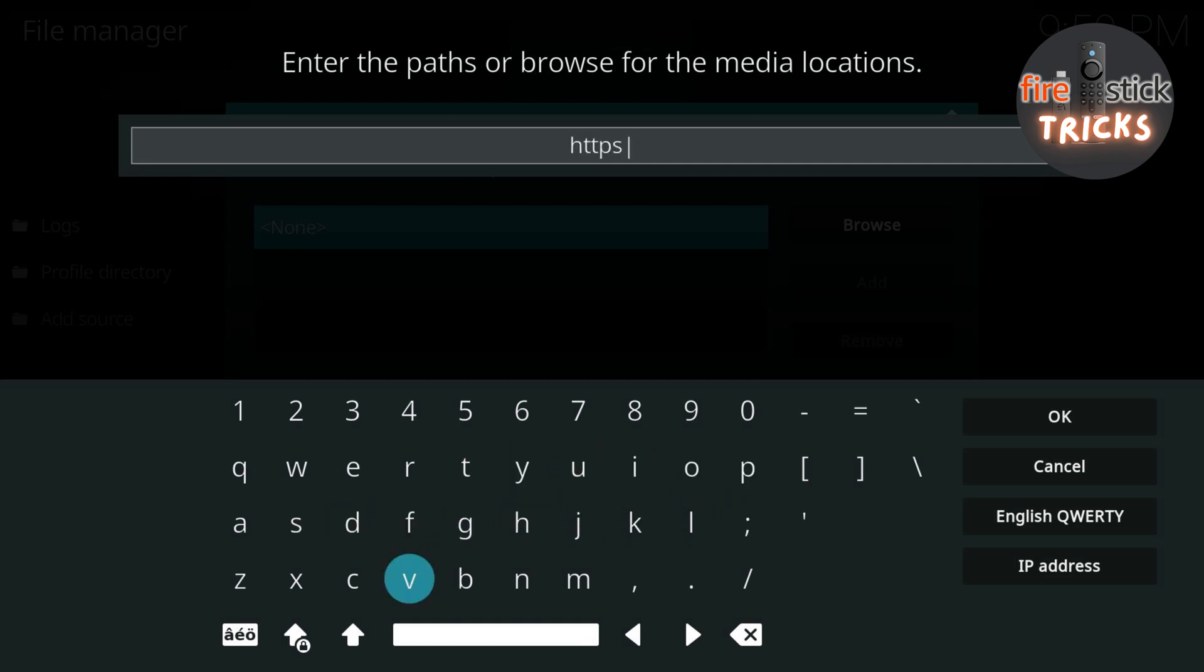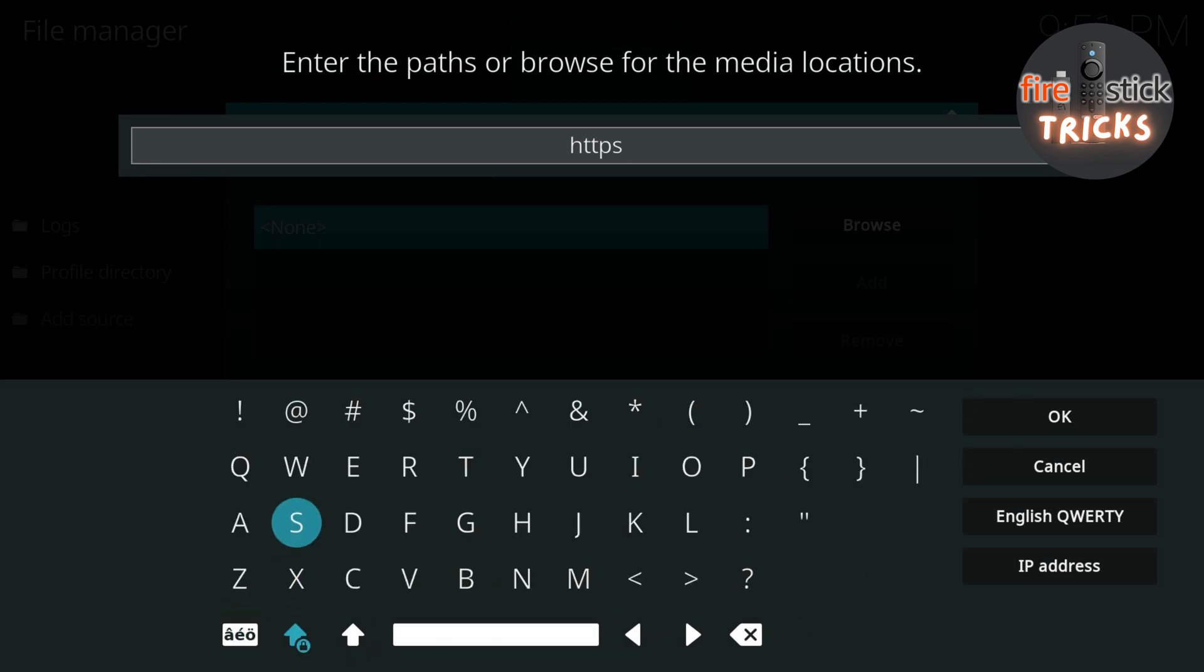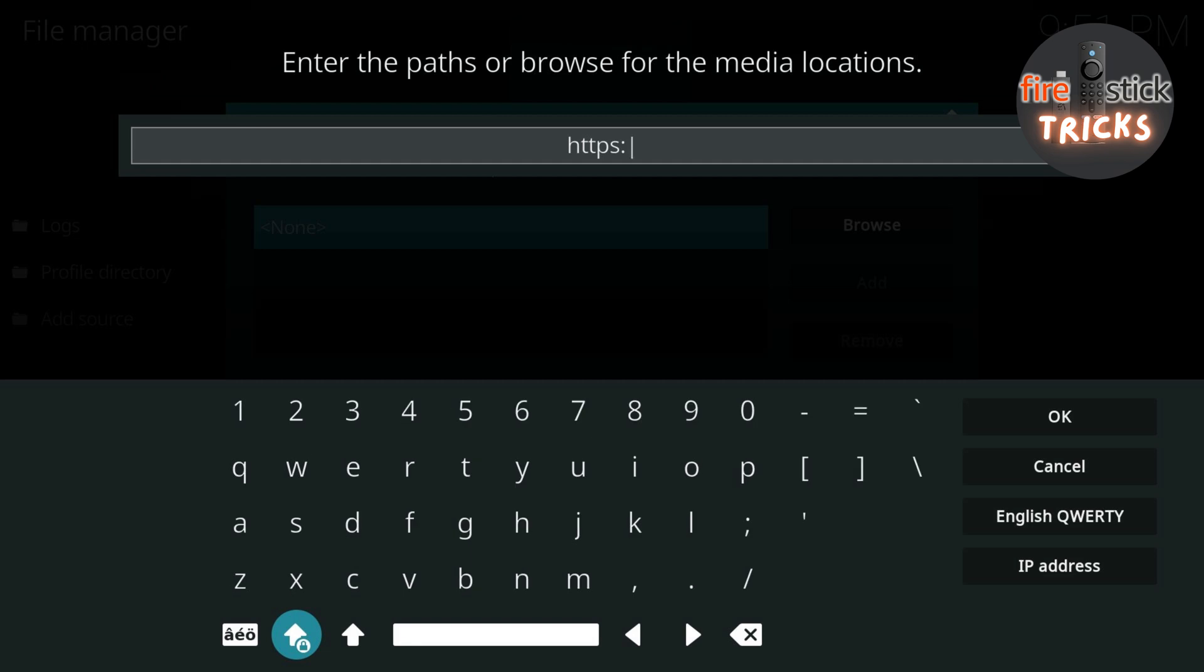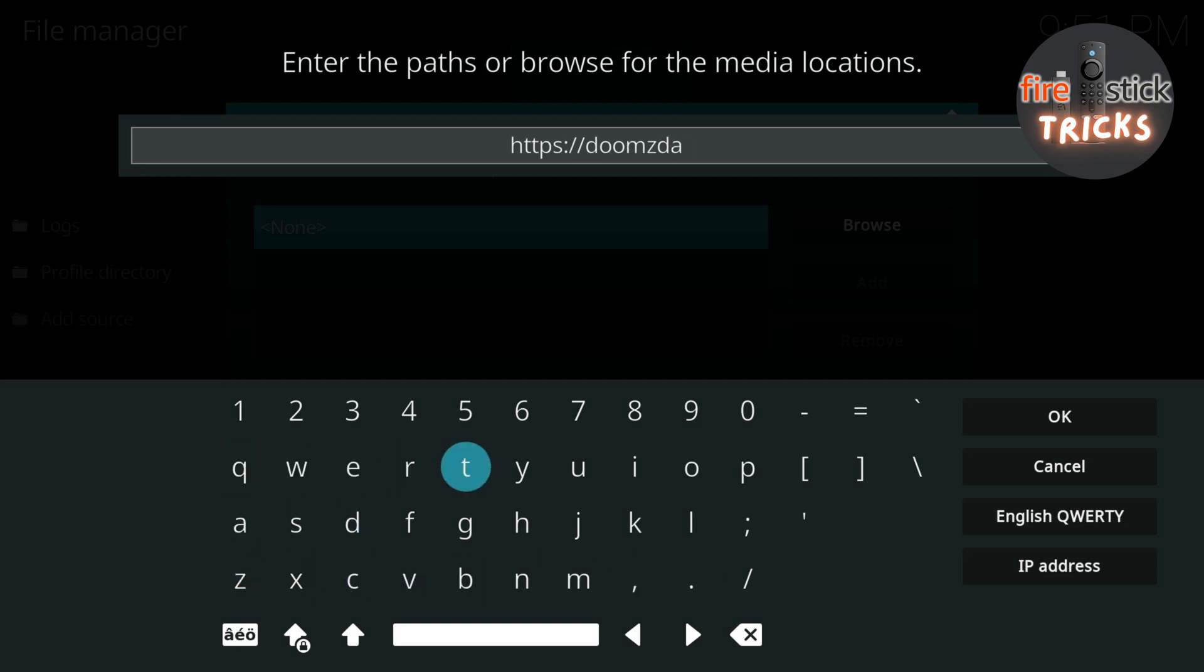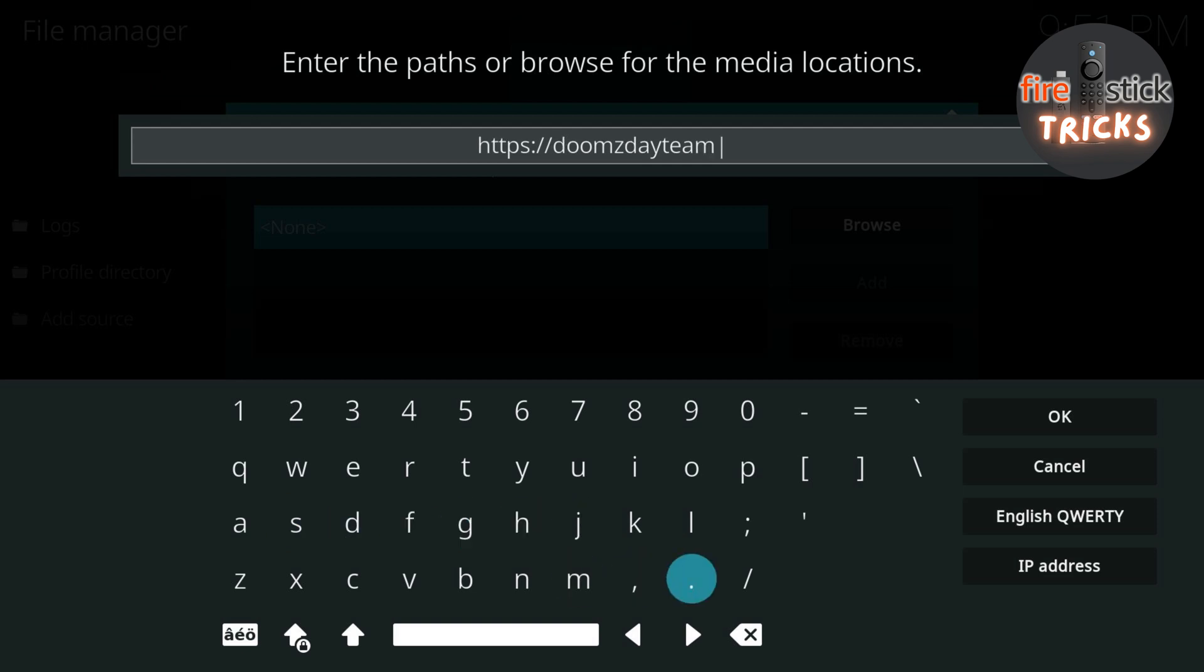Just make sure you type in exactly what you see on the screen, as we need to make sure that Kodi can grab that file, so it can start the installation a bit later on. I'll keep this section at a slower speed so you can make sure you can follow along. Remember, you can always pause or rewind the video if it's going too fast.